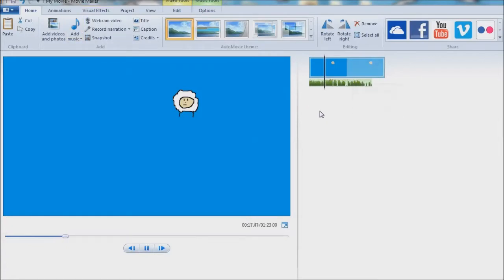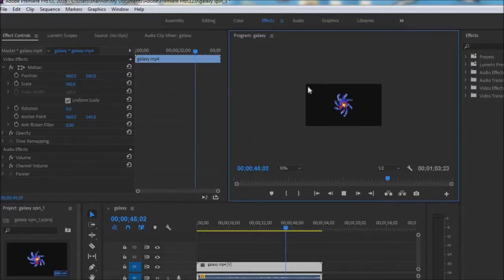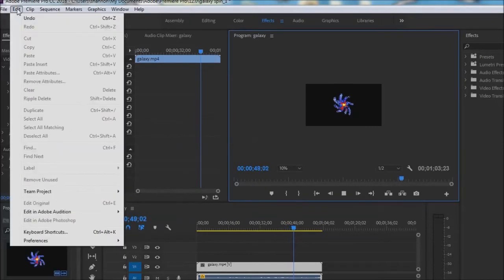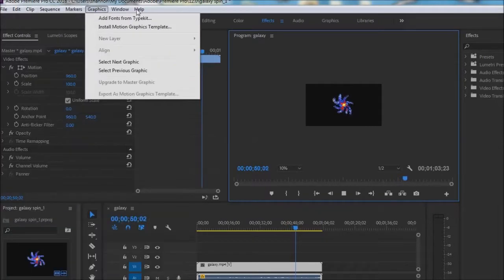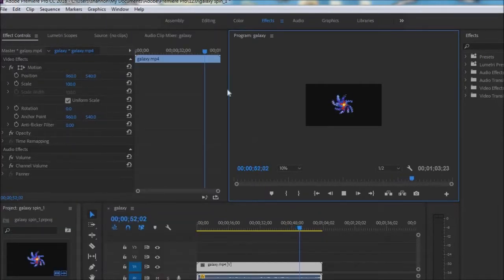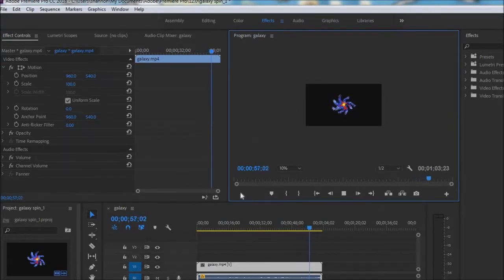Then you got PR over here, Adobe Premiere, and it's just like you're going from kindergarten to grade 12 instantly. You don't know what the f**k is happening, you just see a giant thing, text everywhere — you don't even know how to export video.